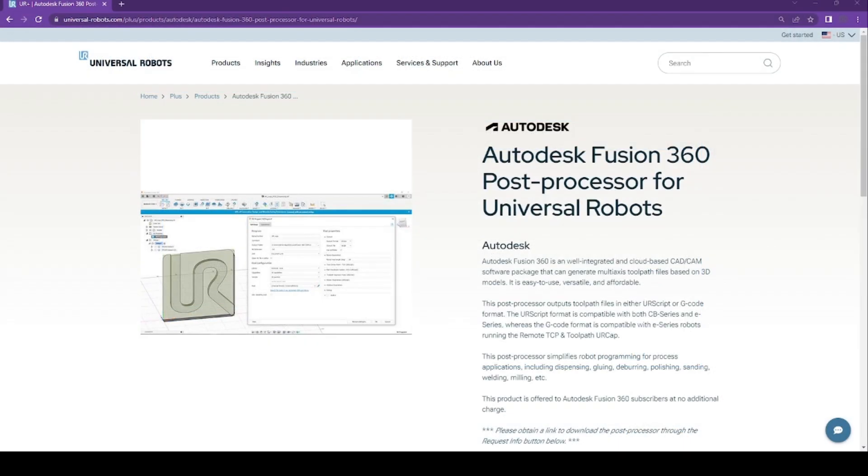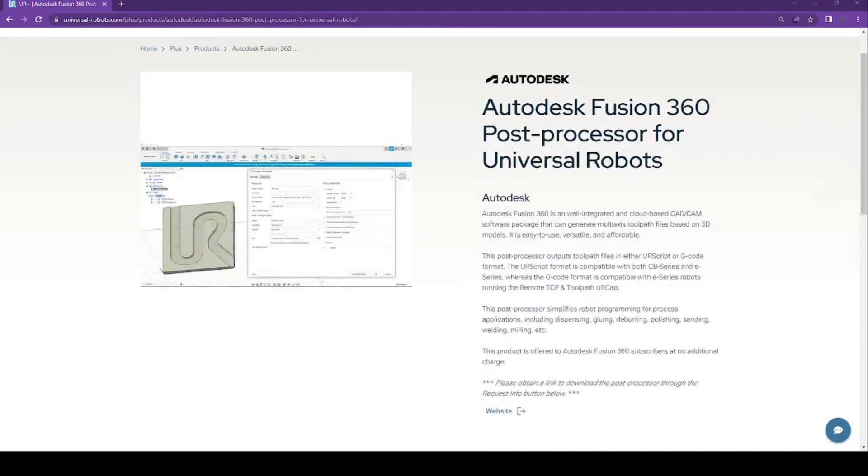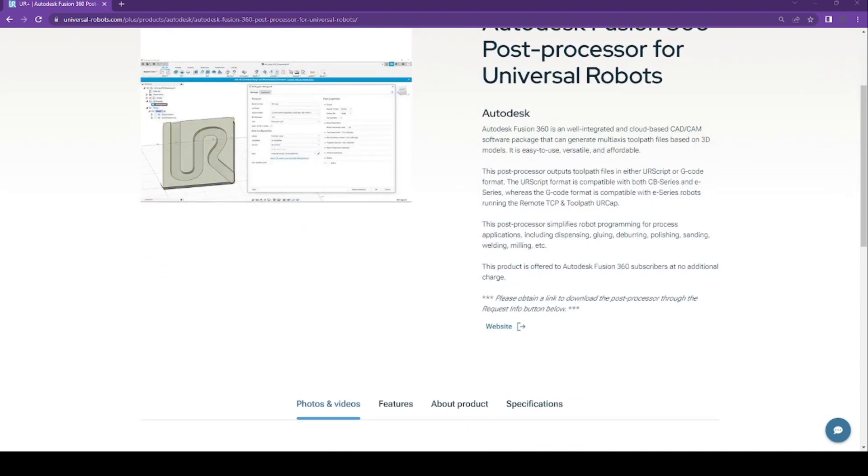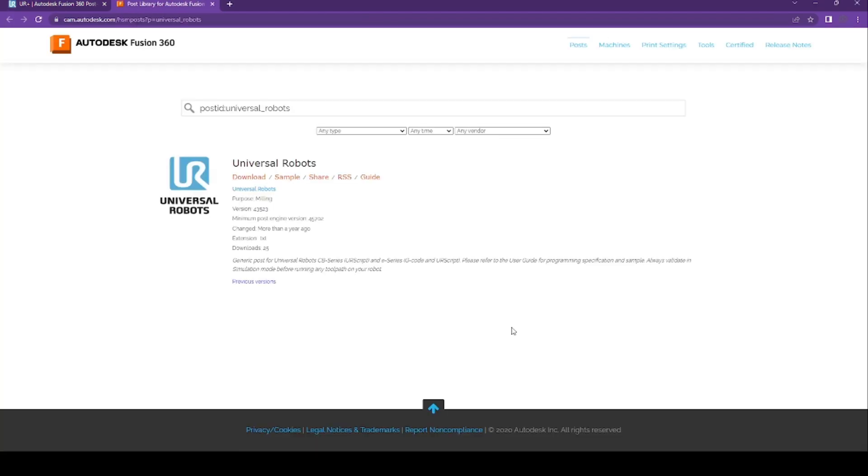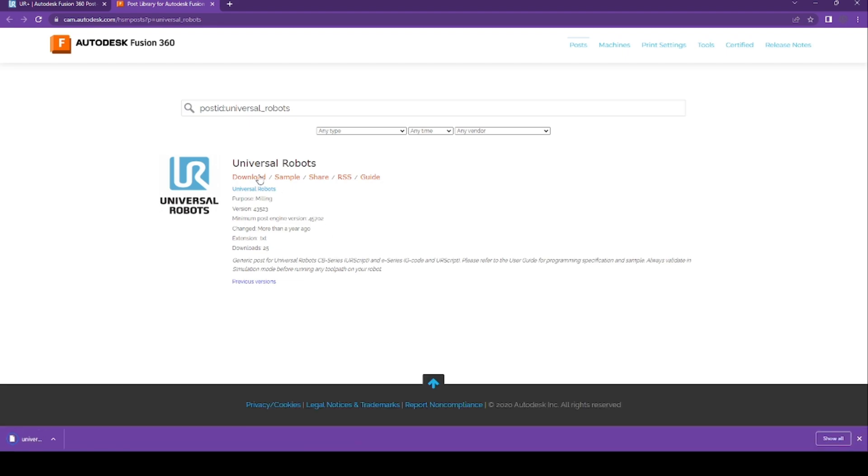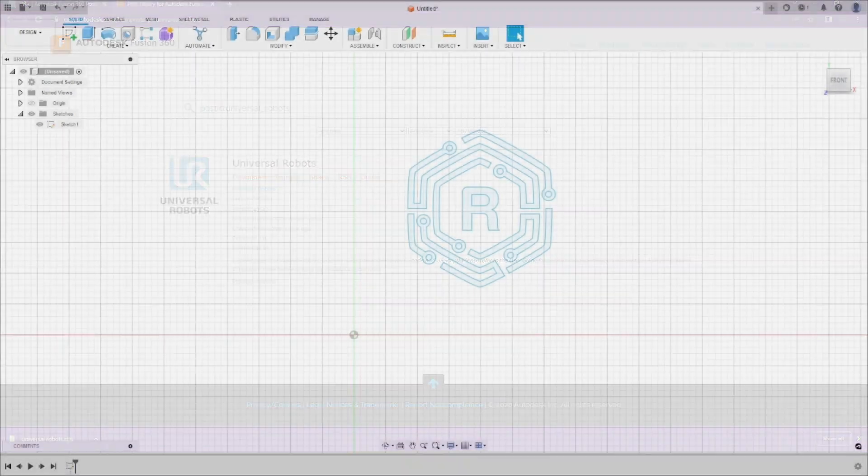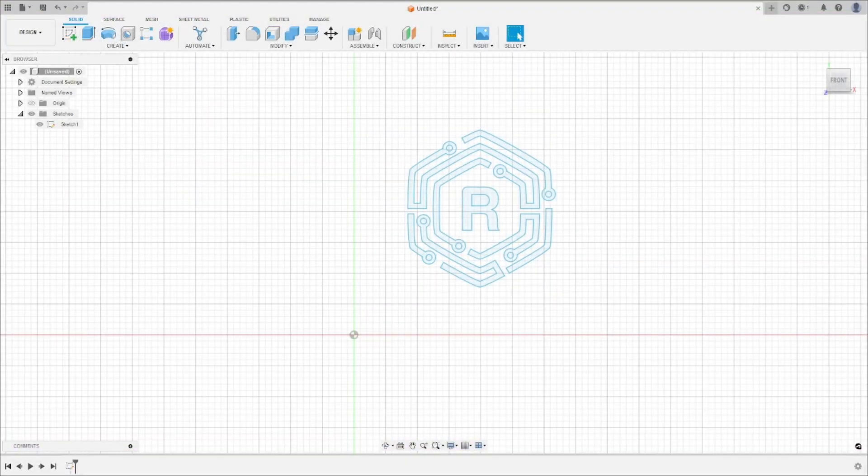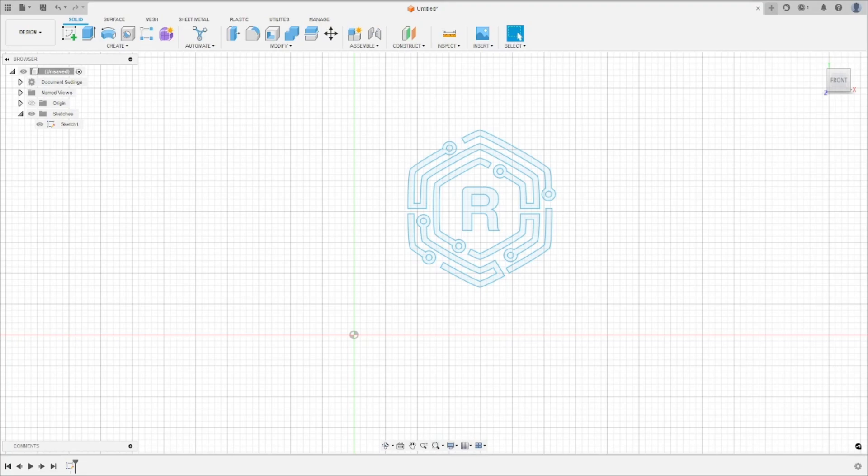The second prerequisite is to have a CAD Post Processor. You can download the G-Code Post Processor for Fusion 360 or SolidWorks from the UR Plus Products website. The Post Processor converts your CAD design into G-Code, which is a programming language used by the robot to interpret toolpaths similar to a CNC machine.